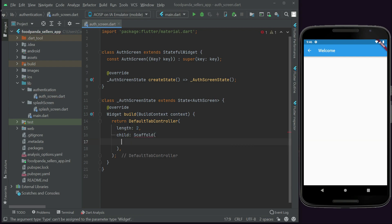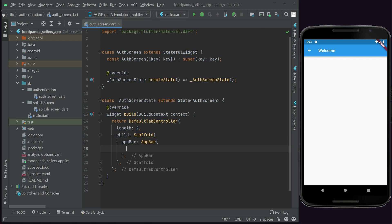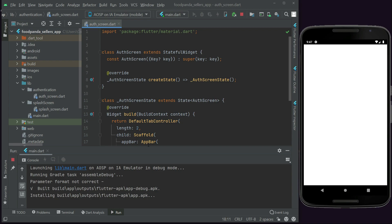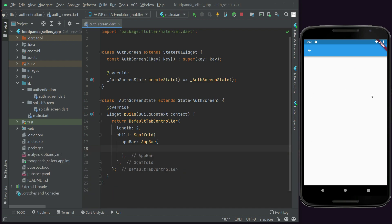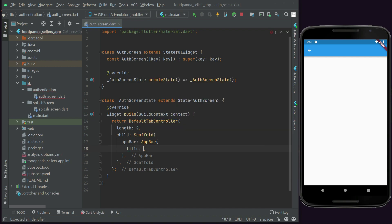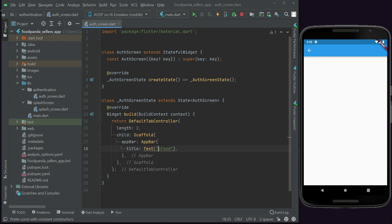Now we add a child Scaffold with an AppBar. Let's test the app and see how it looks. So this is how our screen looks - we have an empty app bar. Now we have to set our DefaultTabController for the login and sign-up forms. Let's set the title to our app name.